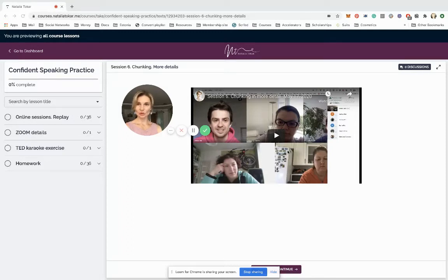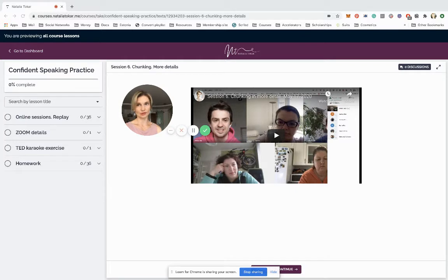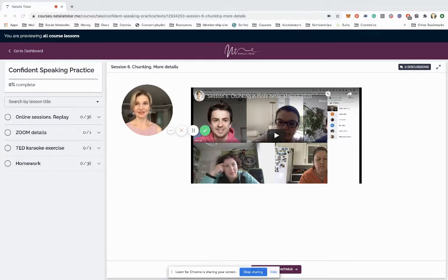Hey guys, let me show you what it looks like once you're enrolled in the course Confident Speaking Practice. This is a new course on my platform. You will not see it advertised on the front page of my website.